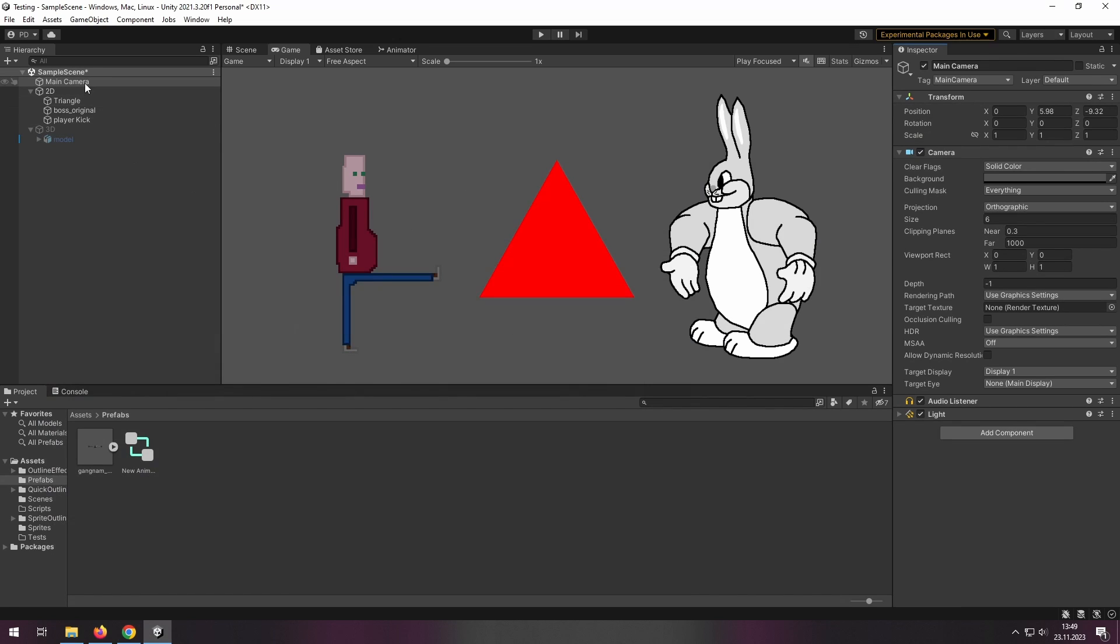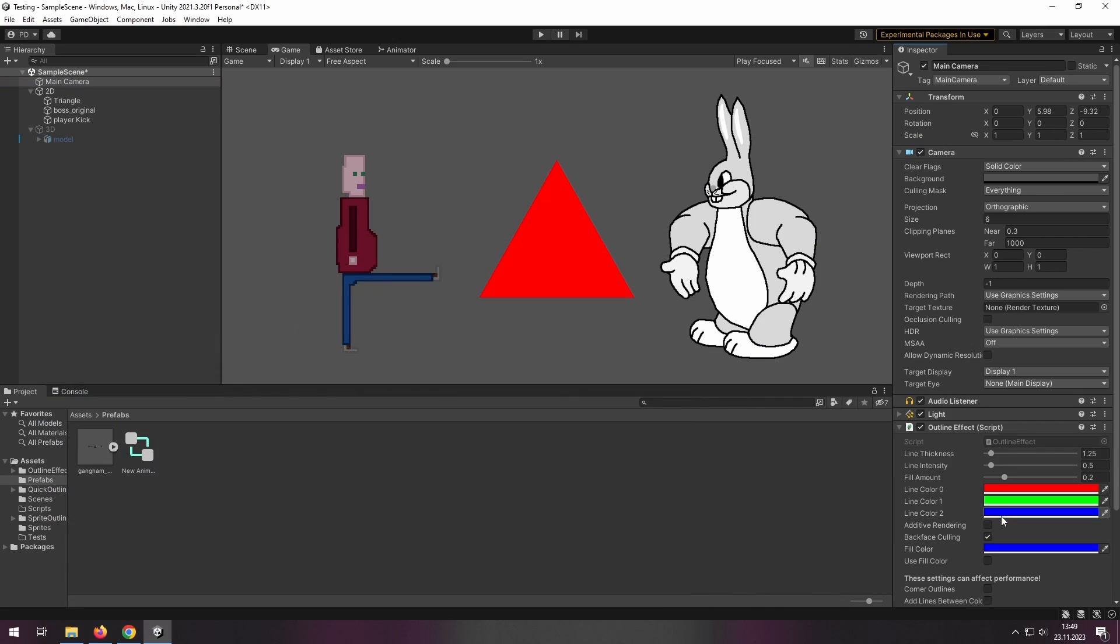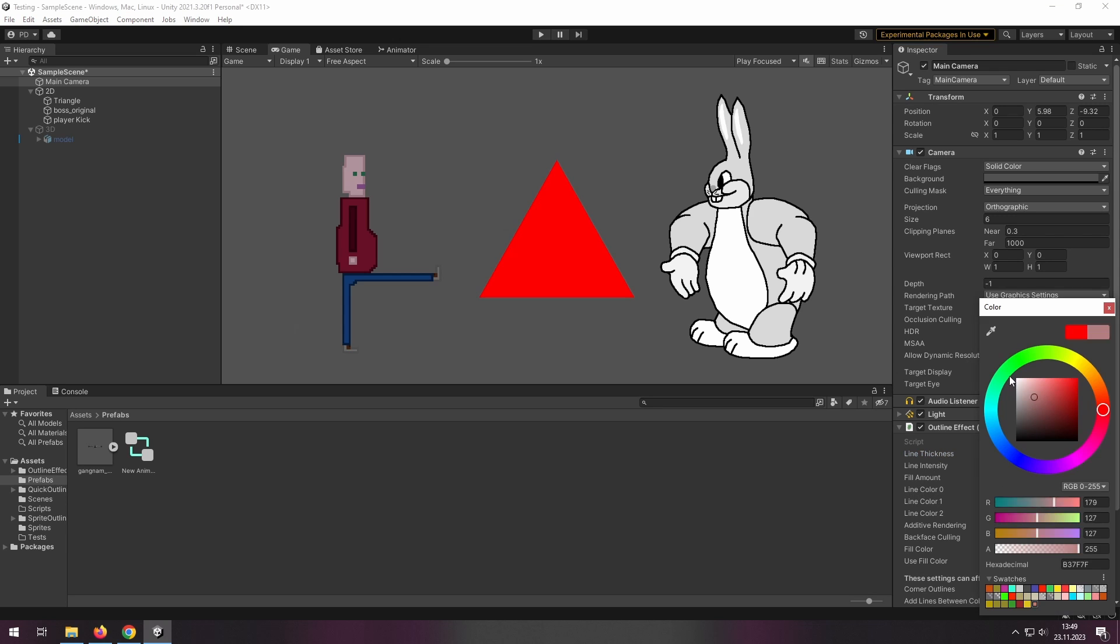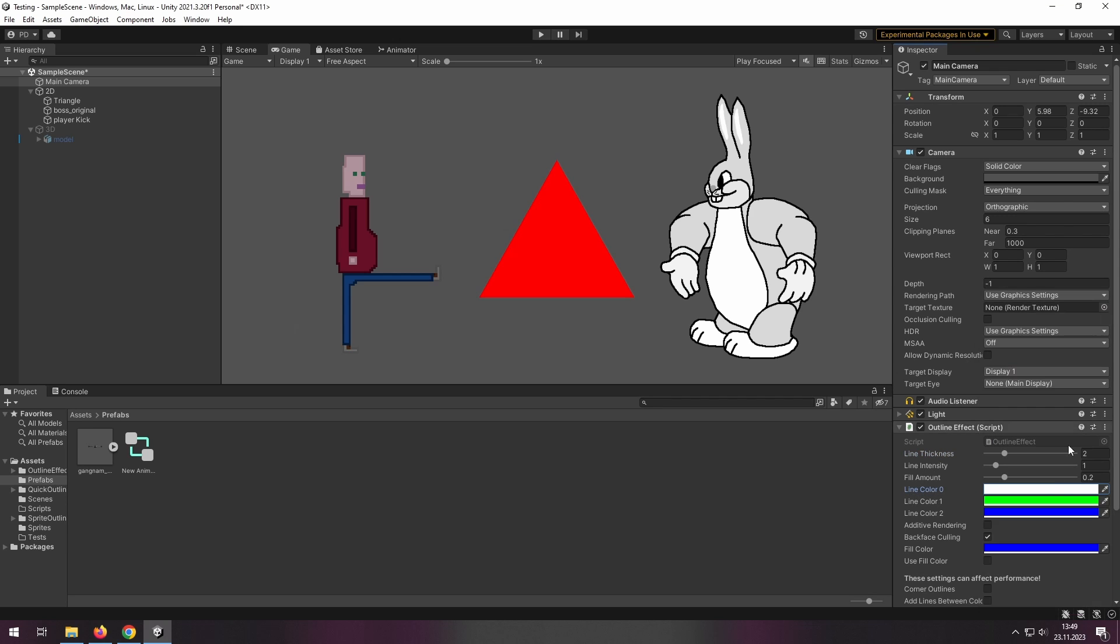Then you just go to your main camera and add OutlineEffect script there. Let's change the intensity and thickness of those lines and change LineColor0 to White.